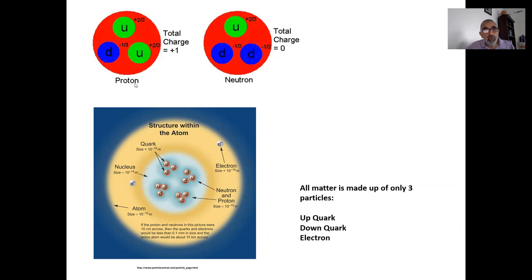The proton is positively charged — it has a charge of plus one. It turns out that the up quarks carry a charge of positive two-thirds, and the down quark a charge of negative one-third. So the proton, having two up quarks and one down quark, gives us two-thirds plus two-thirds minus one-third, for a total positive charge of one.